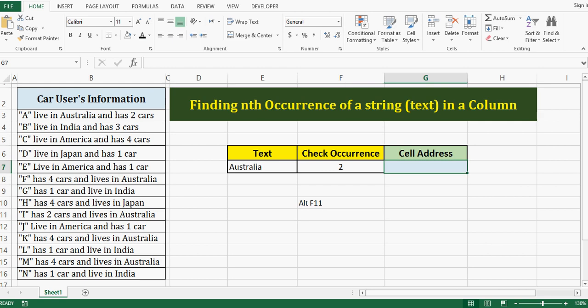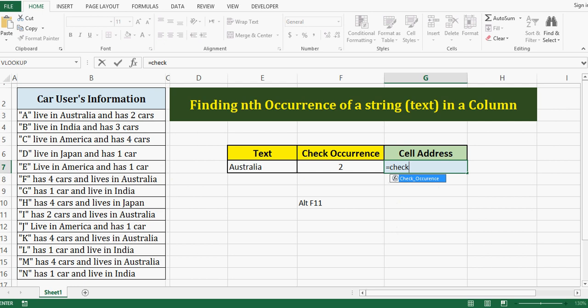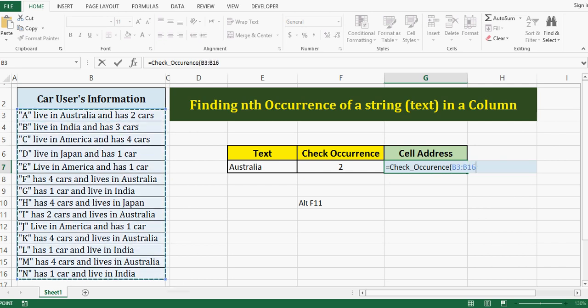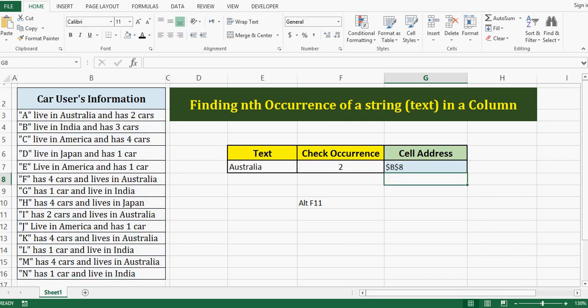What is the result? Equal to check occurrence. First parameter, that is the range, comma, I want to check this text.